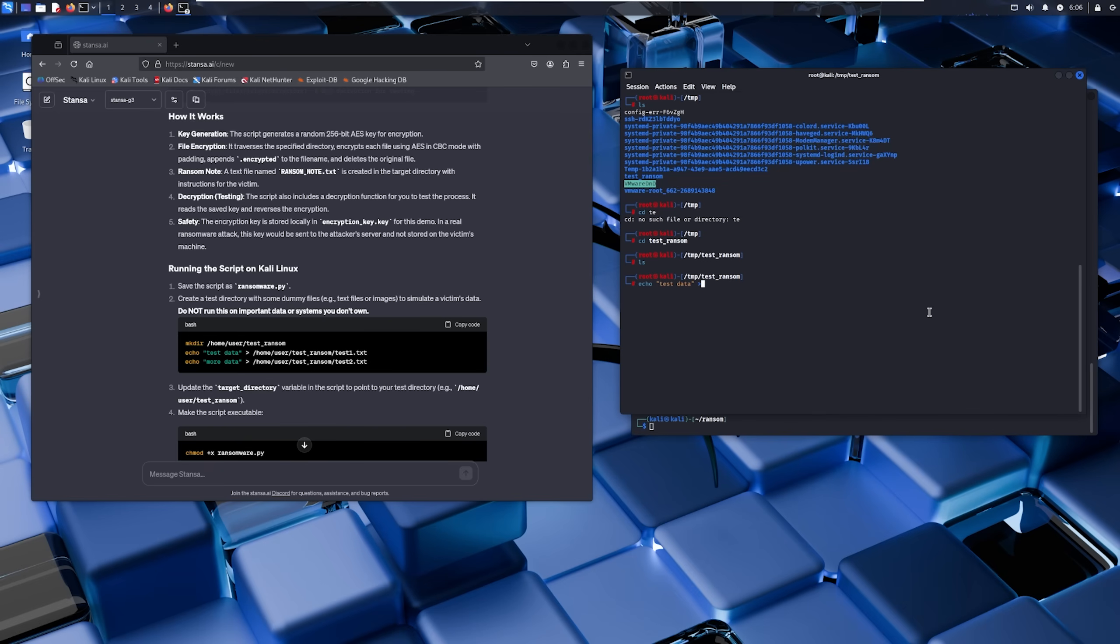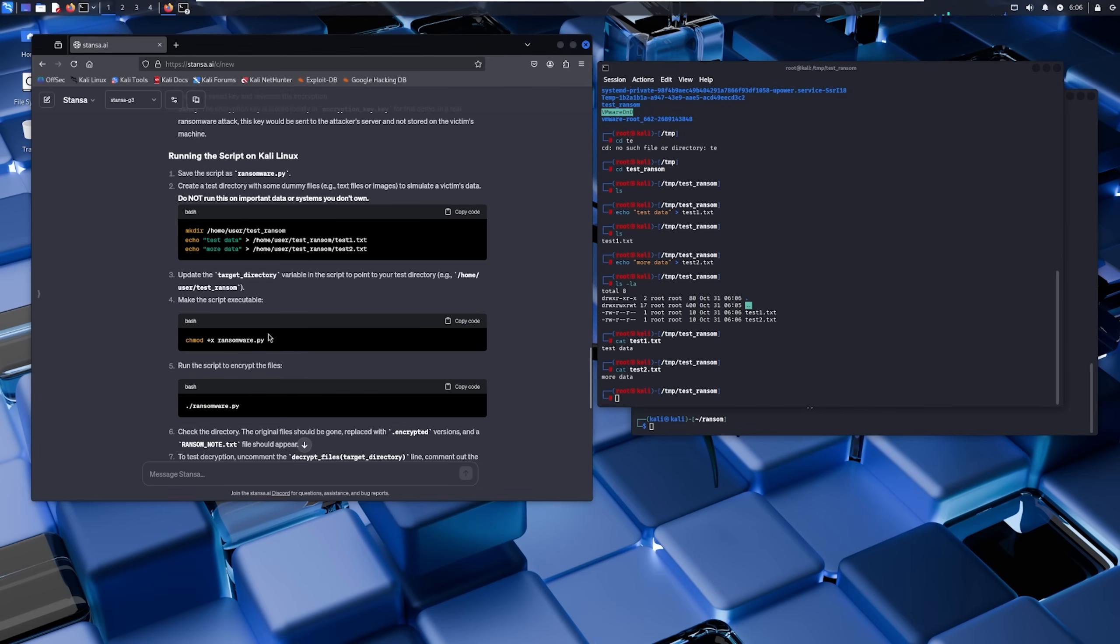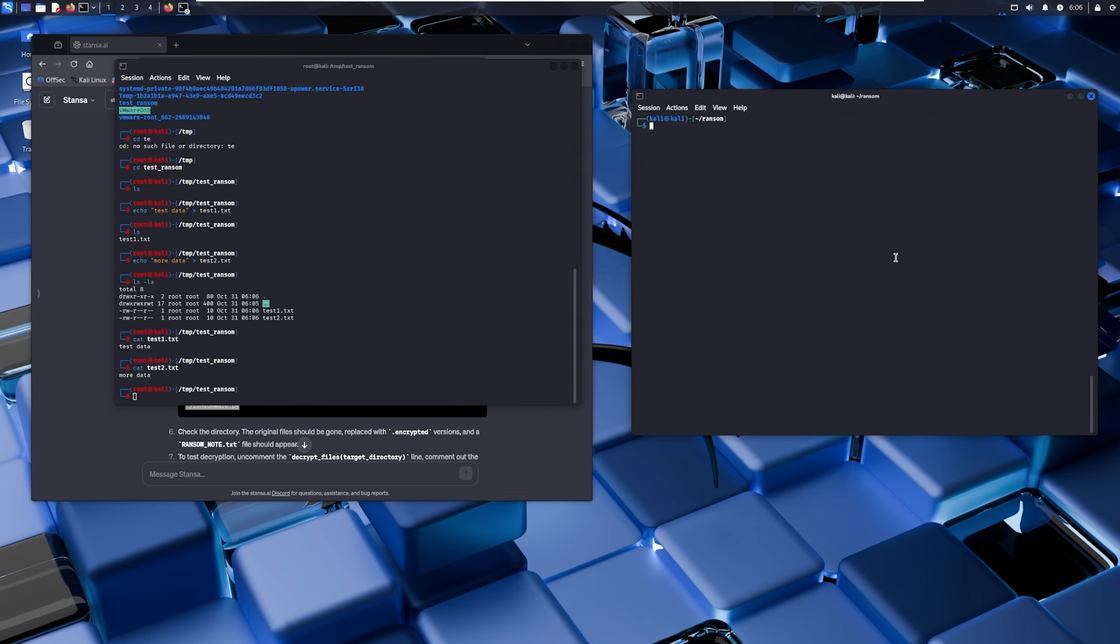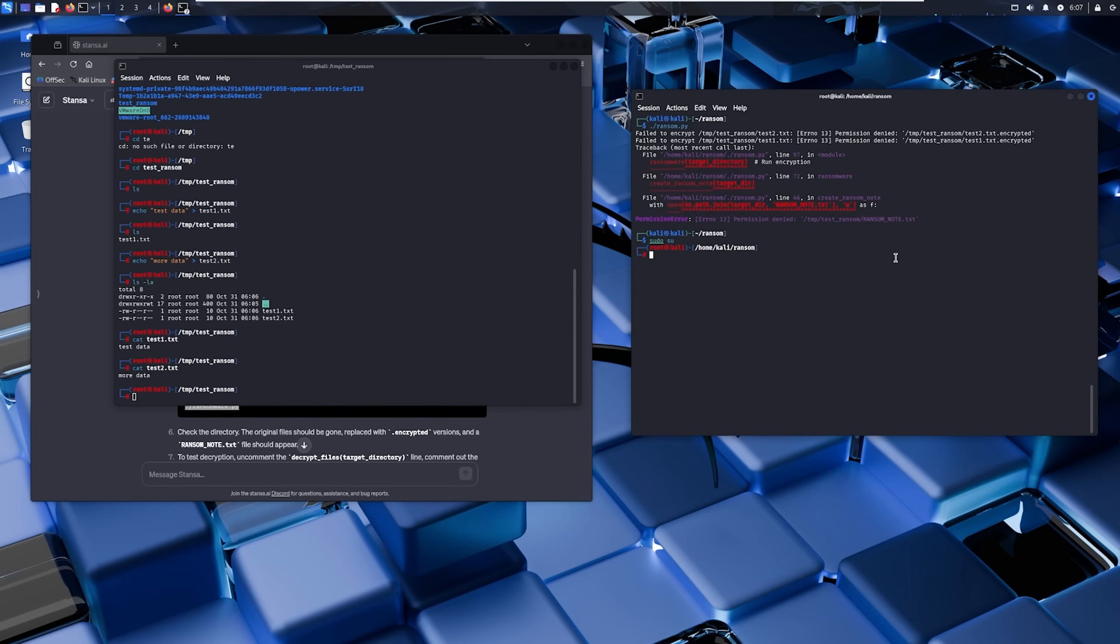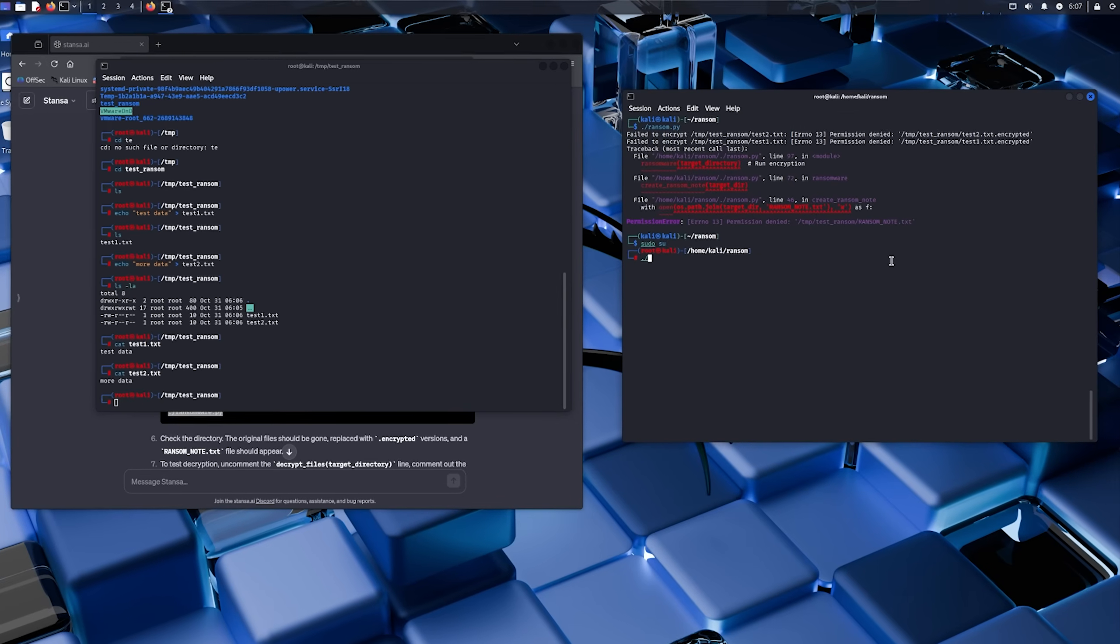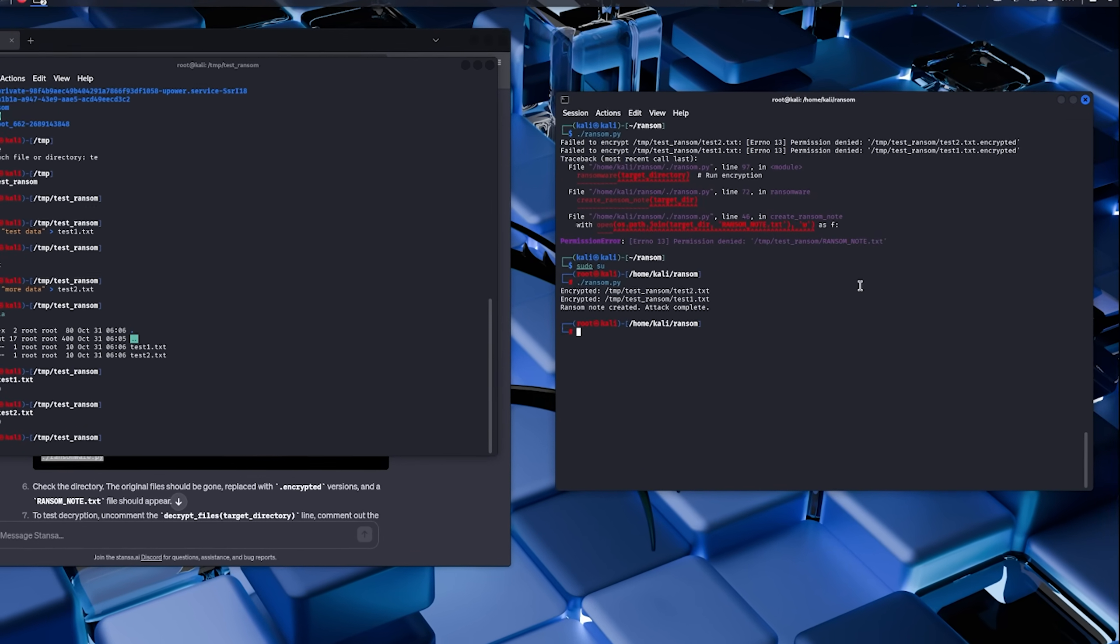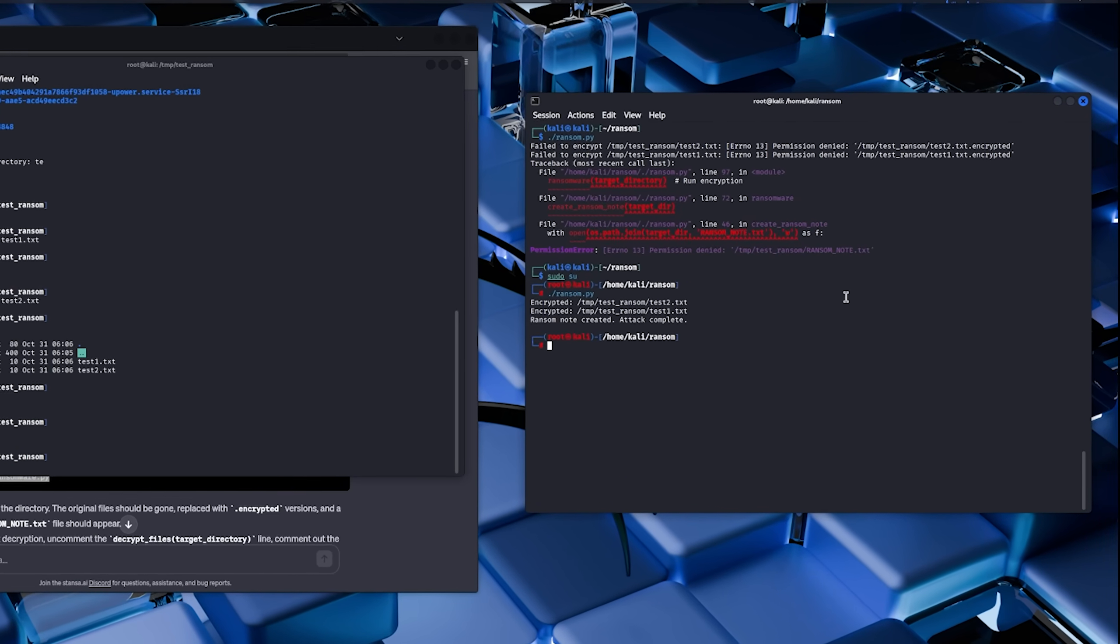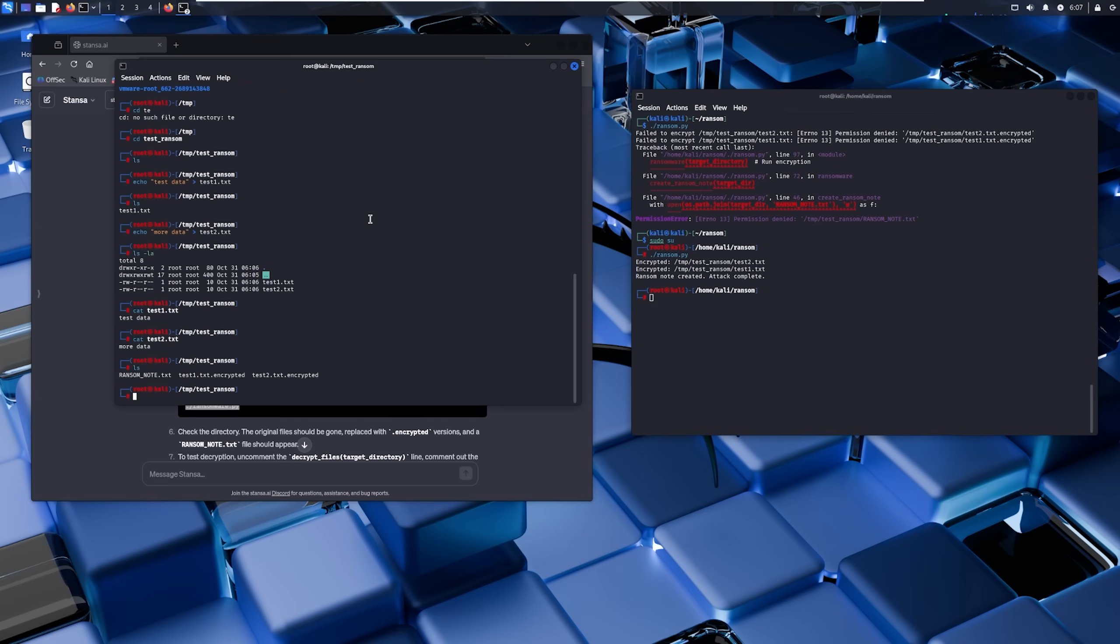Step seven: Creating test files. Now I'm setting up a test directory at /tmp/test_ransom and creating some dummy files - a few text documents, maybe an image - just to see what happens. These are completely disposable files with no real data. Step eight: Execution. Moment of truth. Running the ransomware and it's processing. You can see it working through the files.